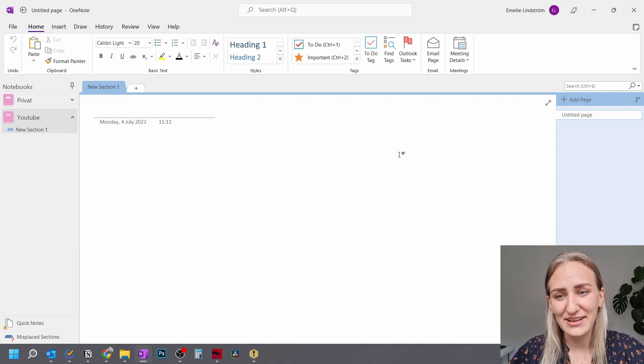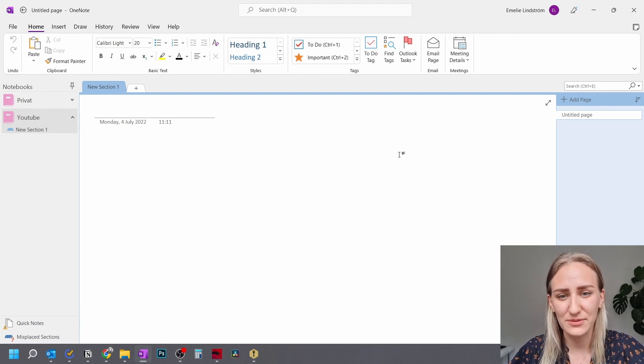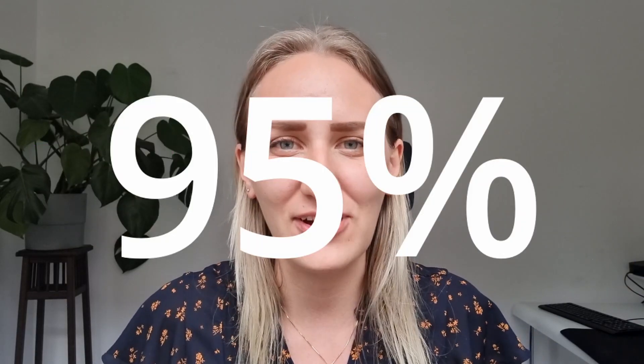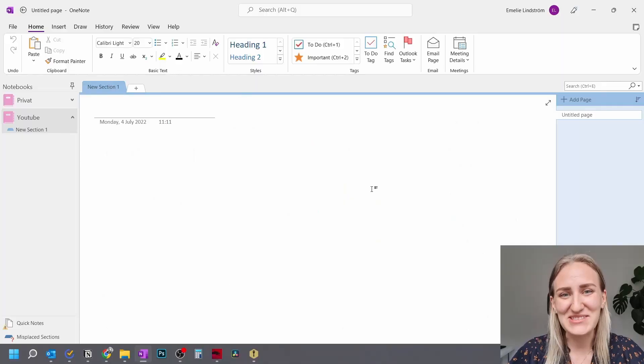And it also has a couple more options that I really like that is not available in the other one, I believe. And when I'm done with this video, you will understand why I always recommend people to use Microsoft OneNote instead of Microsoft Word for writing like 95% of all of your notes.